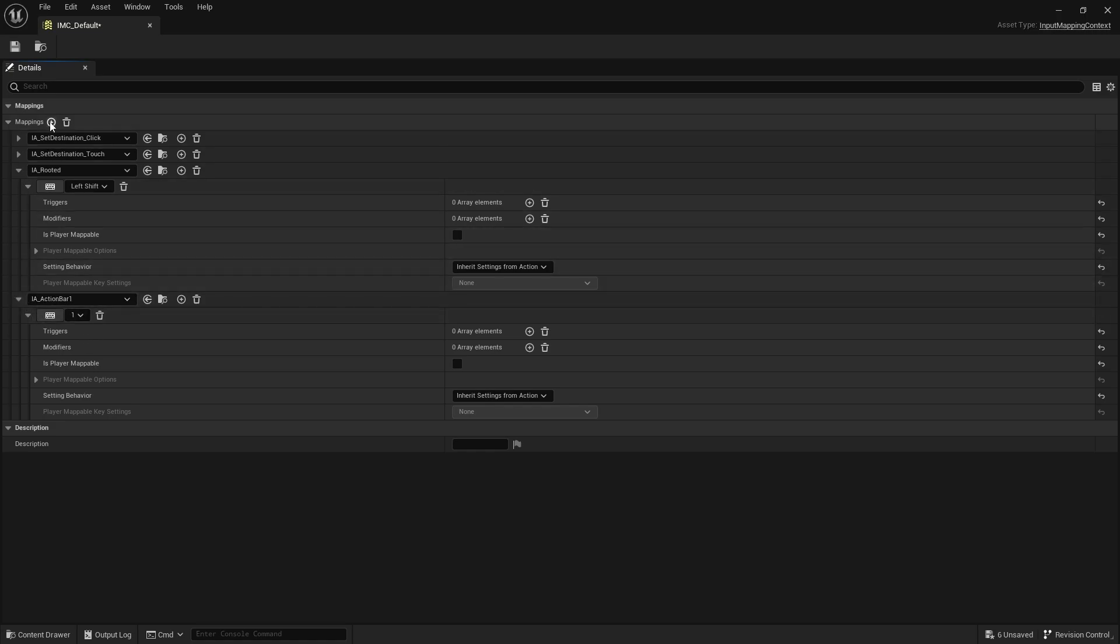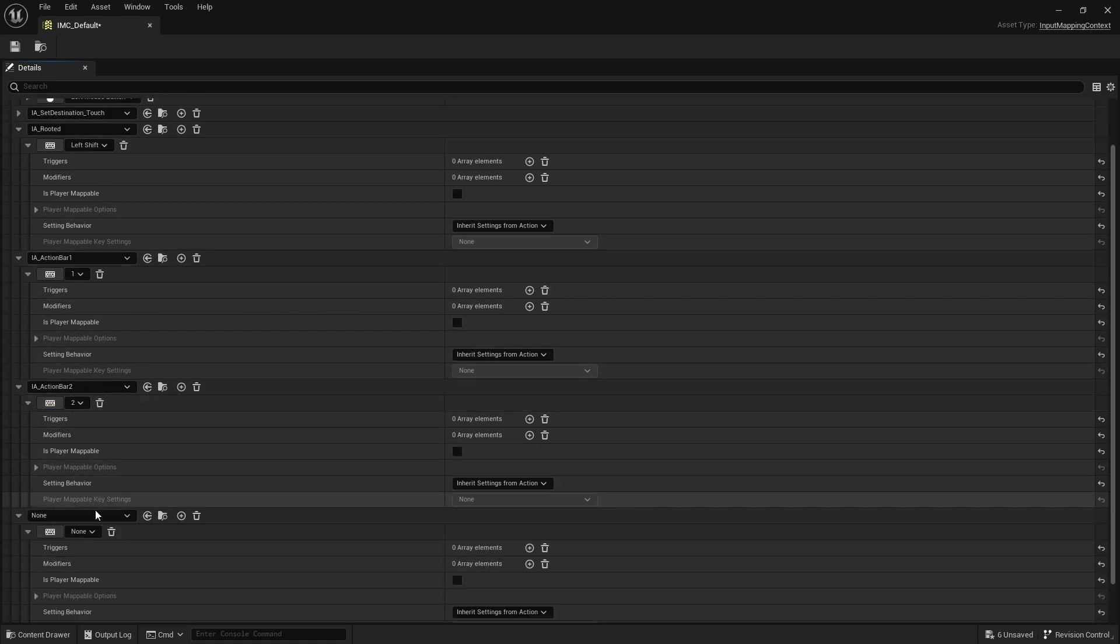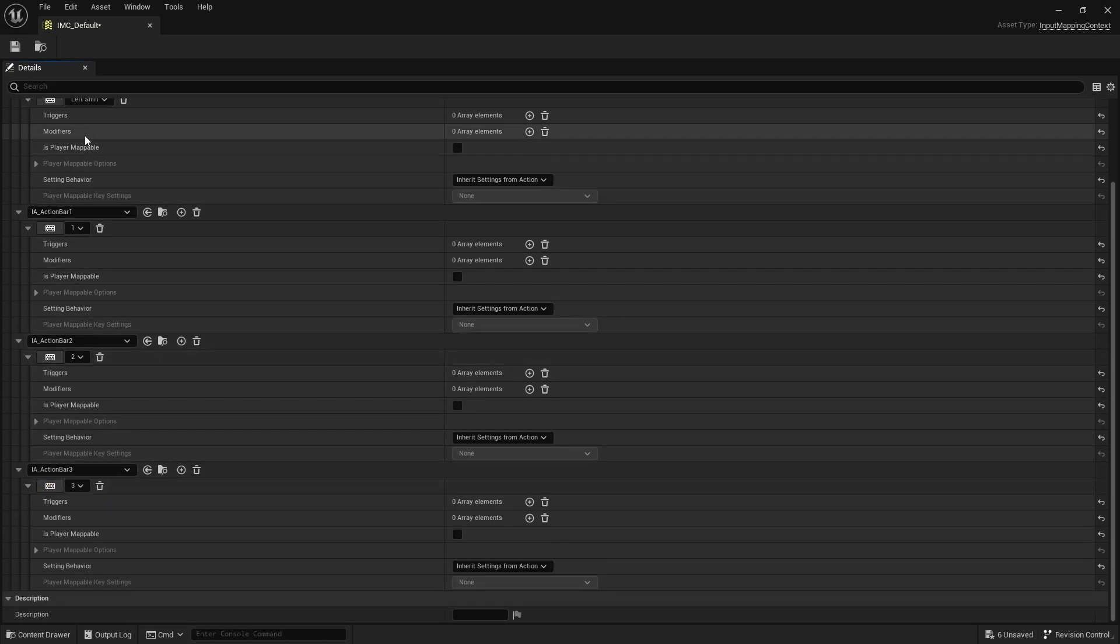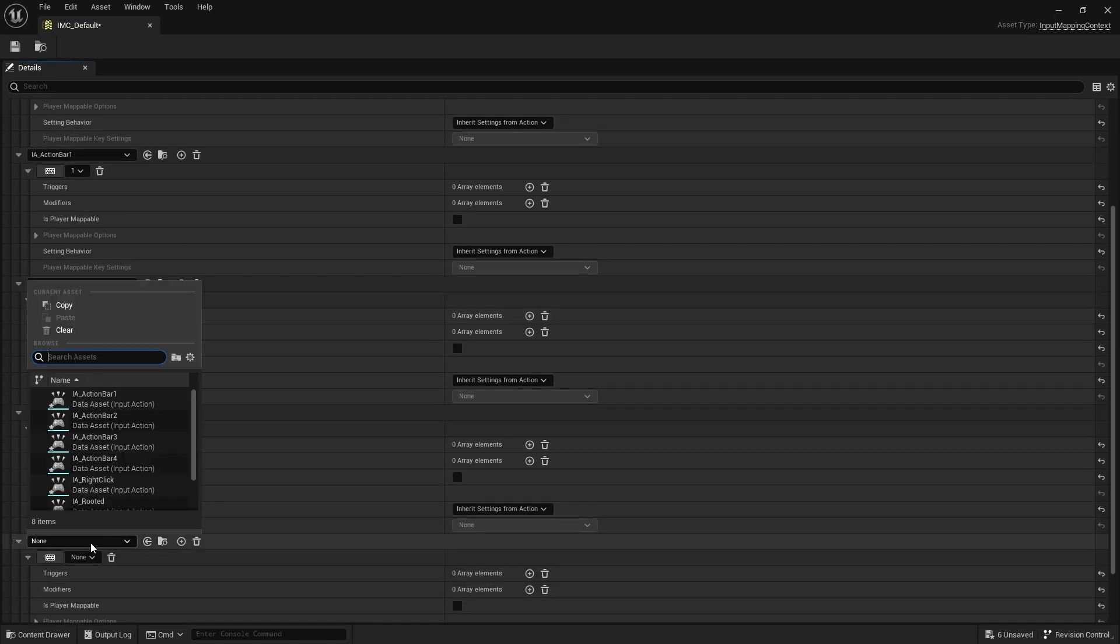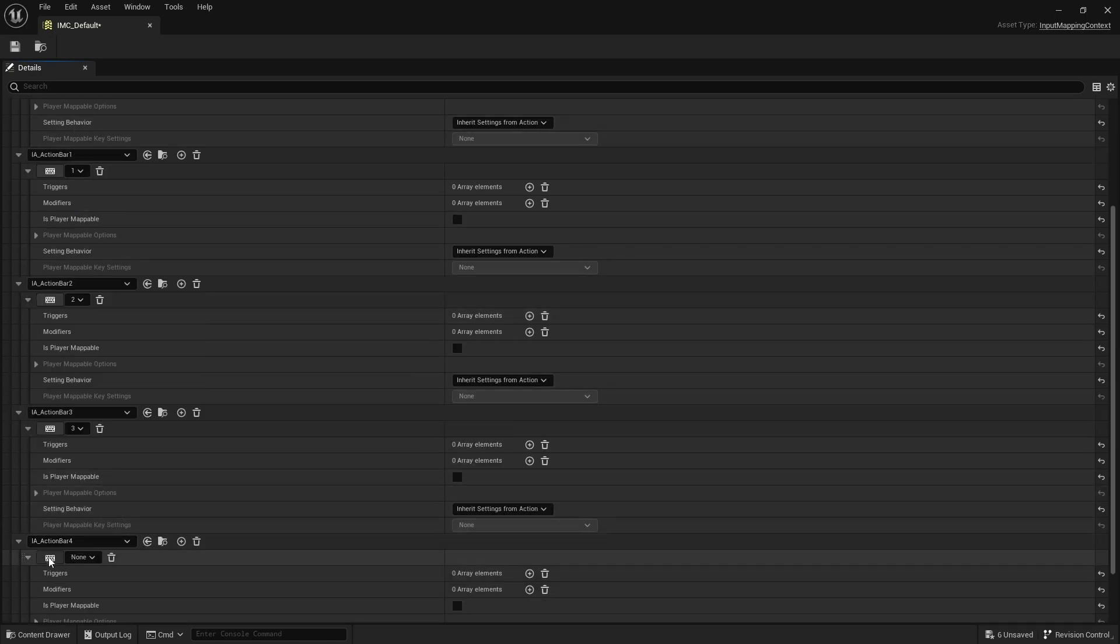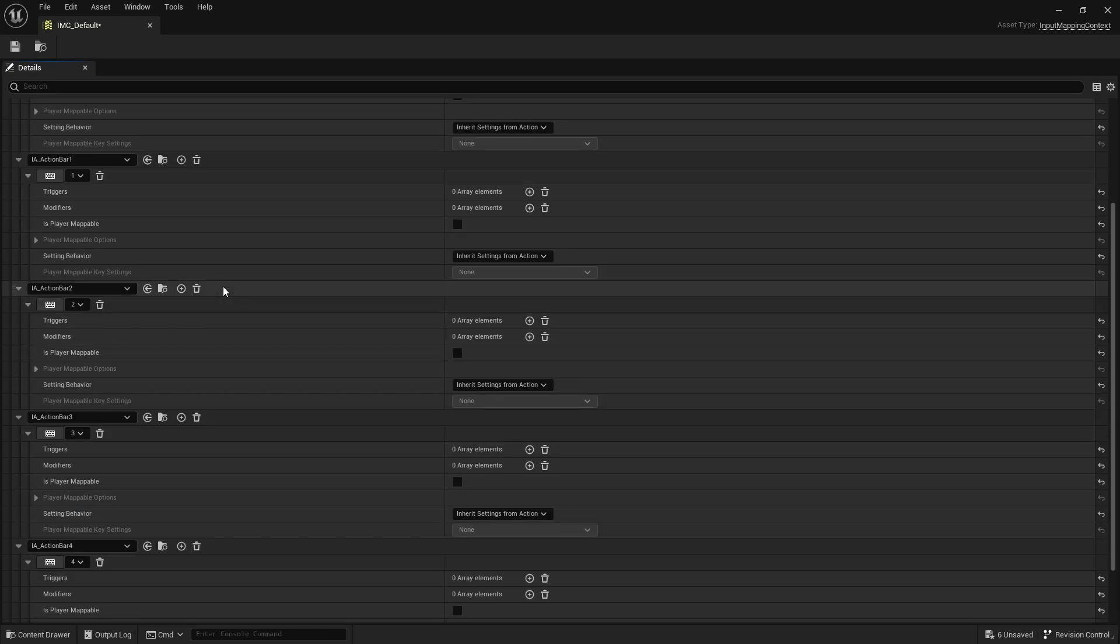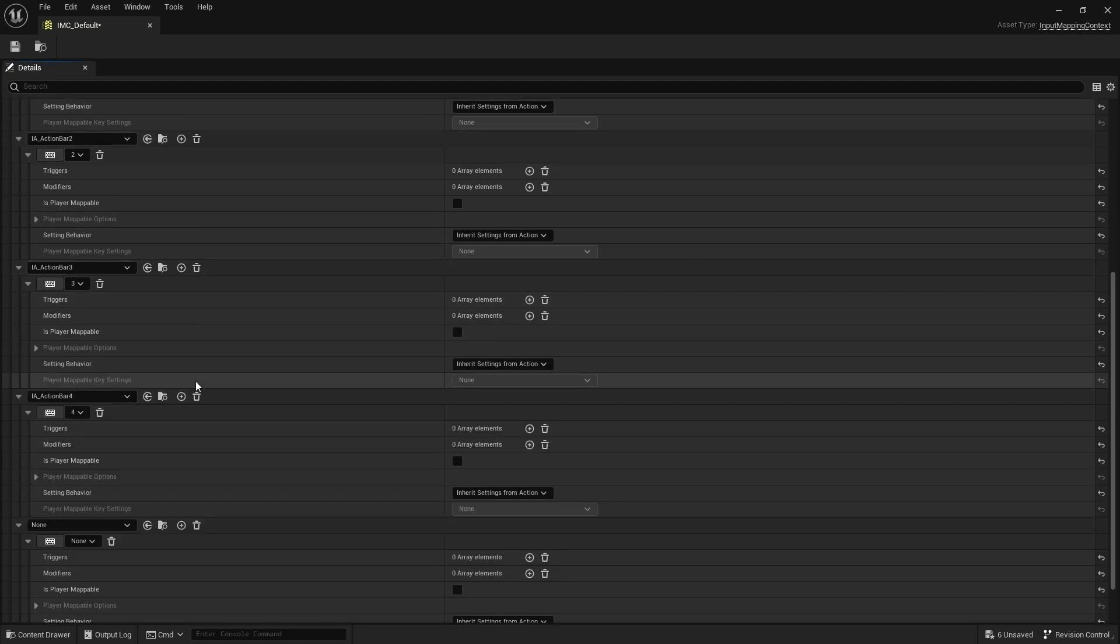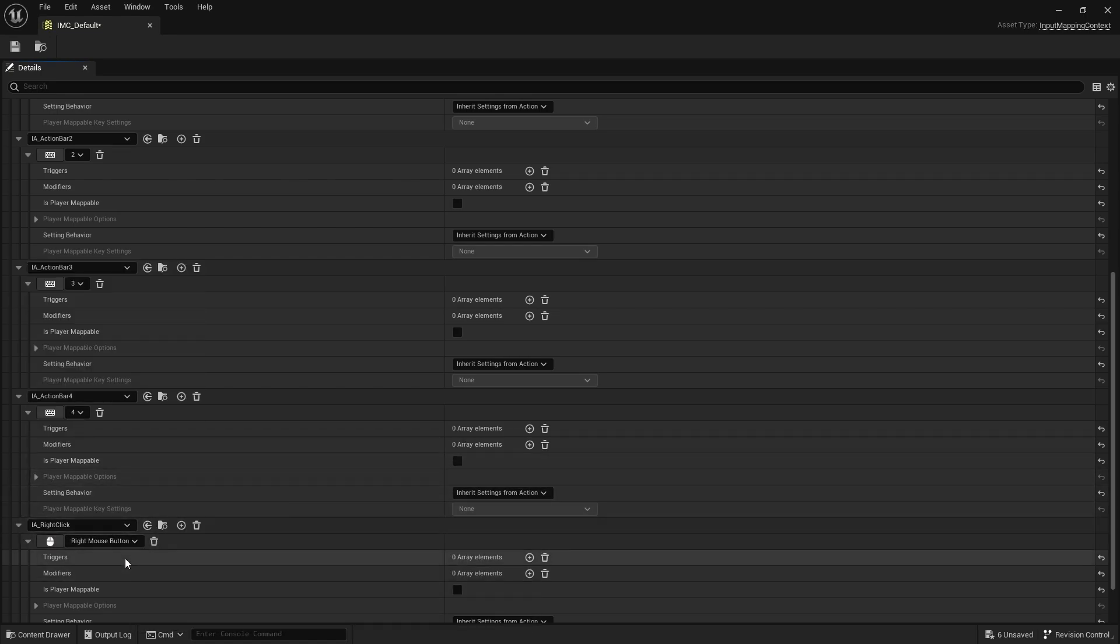But anyway, so this one, we're going to do action bar one. And we're going to do the one key. And we're going to do another one, two, another one, three. So if you just hit it on these little buttons here, they're allowed to do a shortcut. I click on that little button, tap any key on my keyboard, and it will auto-assign it. And right click we need, and that's our right mouse button.